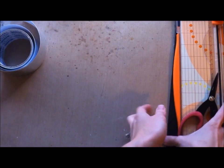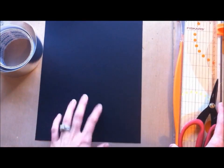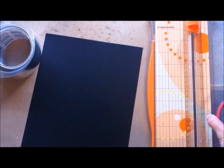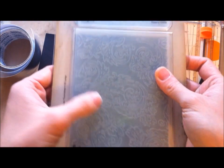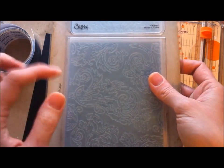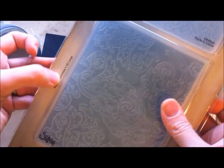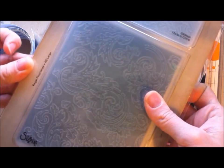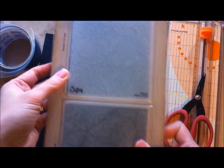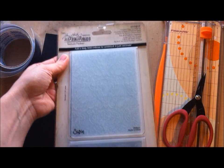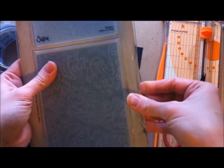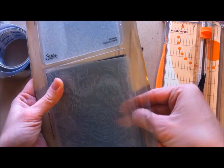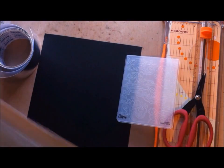You're going to need that and just some cardstock. For this project I'm just going to use some black cardstock and then an embossing folder of your choice. I'm going to use this one here, the Tim Holtz Regal Flourishes die. It comes in a pack like this. I got it from Becca in a swap a while ago.